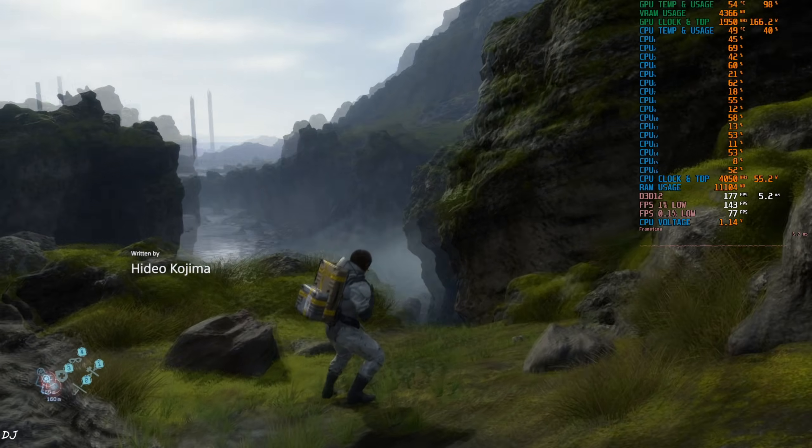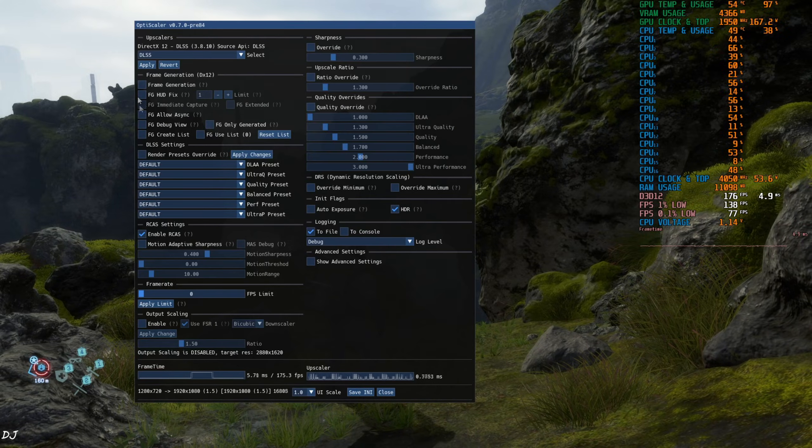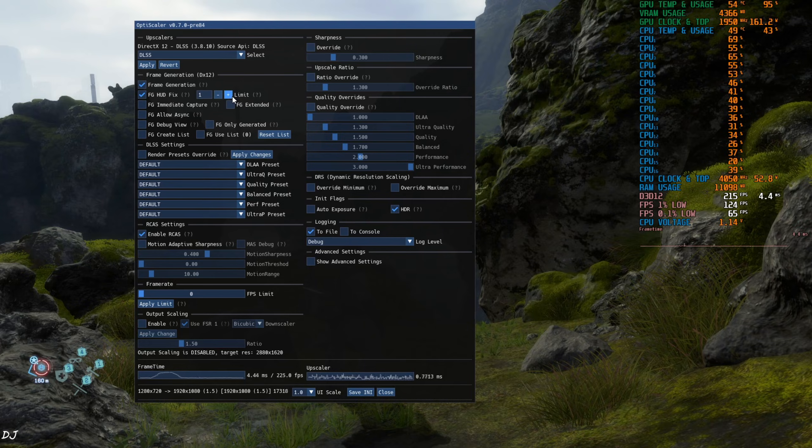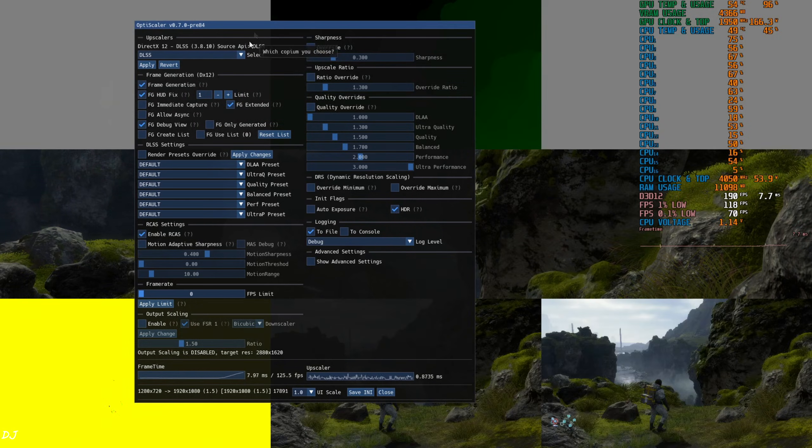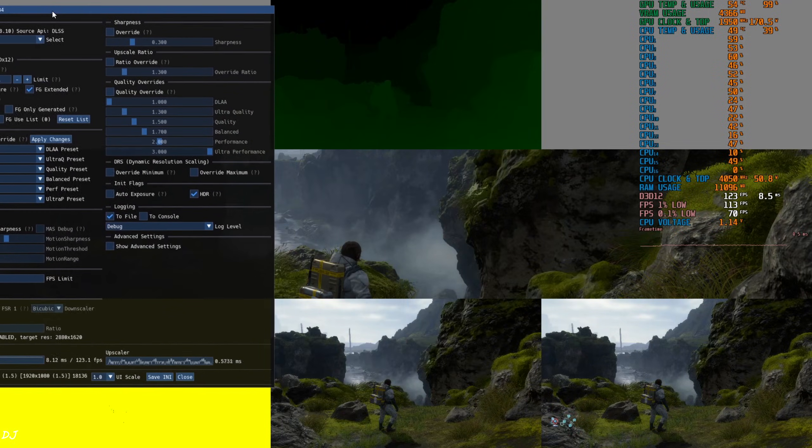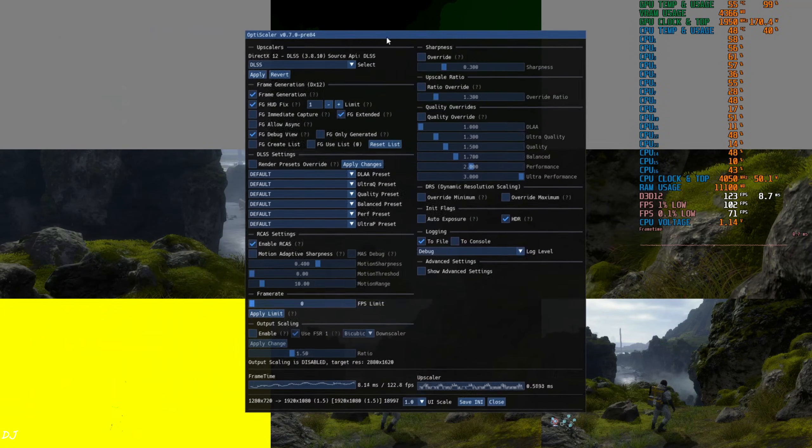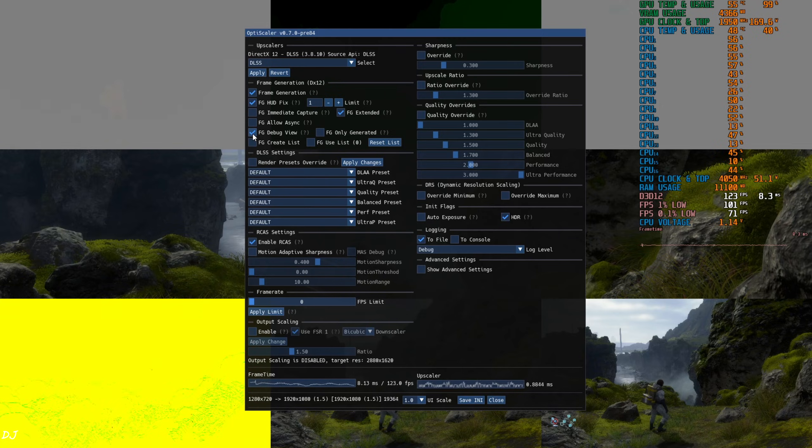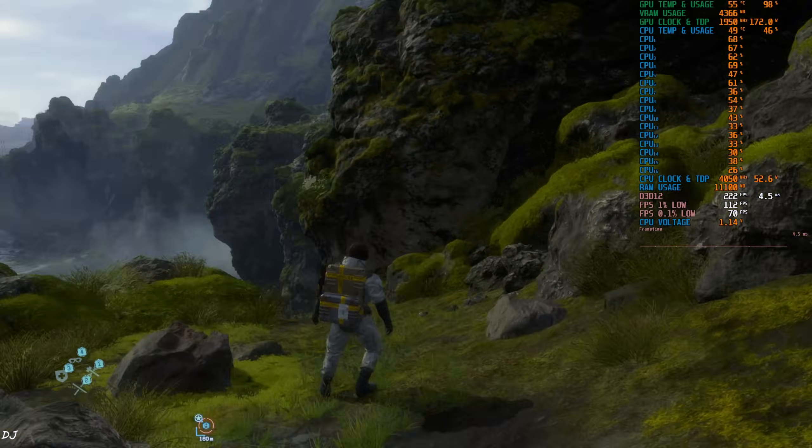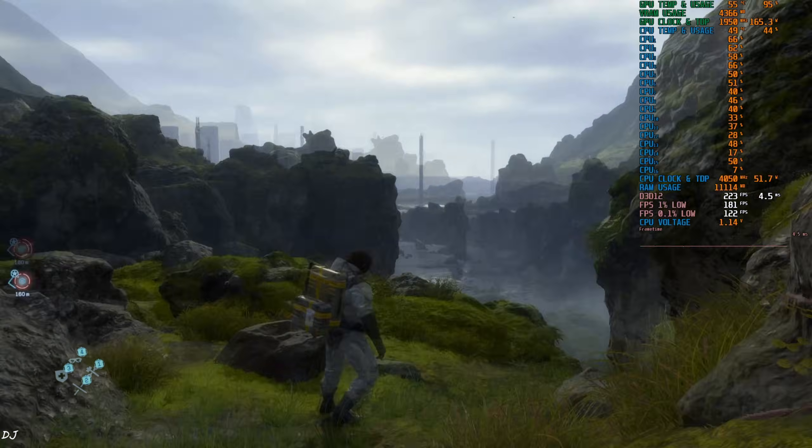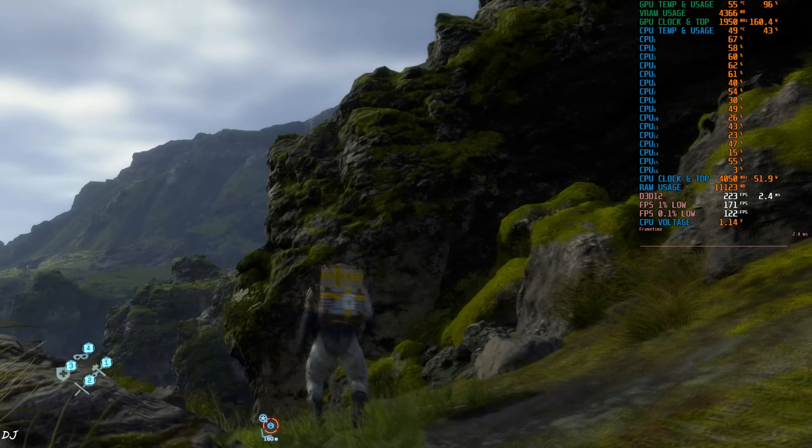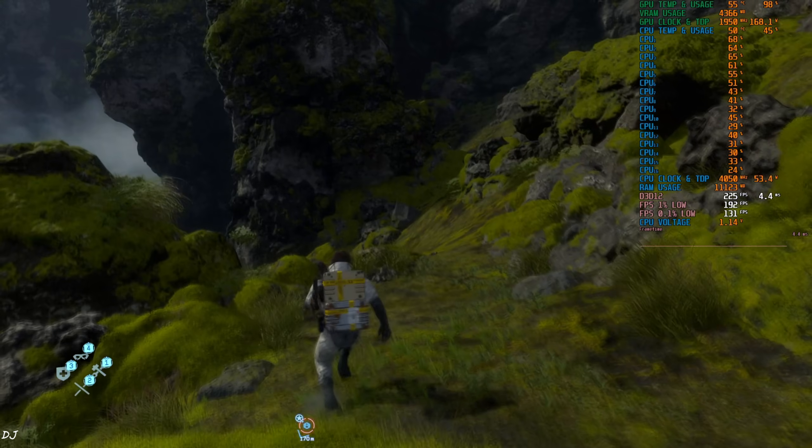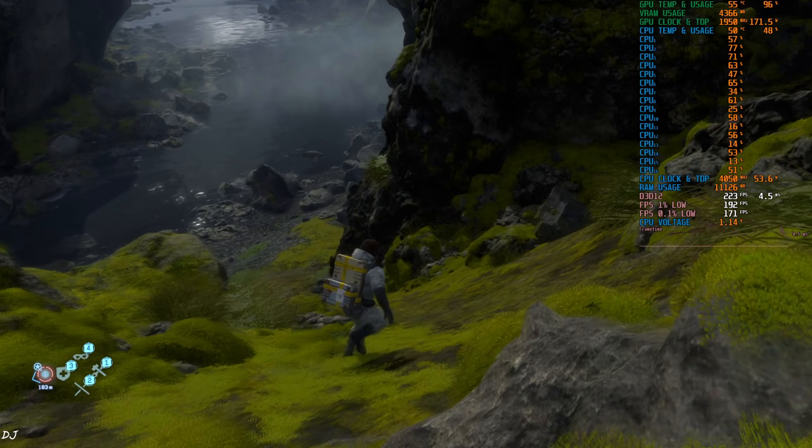I'll enable frame generation now. On, FG HUD fix setting on, limit value set to 1. Need to enable FG extended setting as well. Show you the debug view. Display is working properly for the bottom right image. No HUD elements are visible in the bottom middle image. Displays are working properly even for the other images. I'll just disable debug view, let's just play the game. Yeah, FPS increased to around 225. So smooth. And look at that frame pacing graph, flat line. OptiScaler's frame generation, it's working properly in this game.